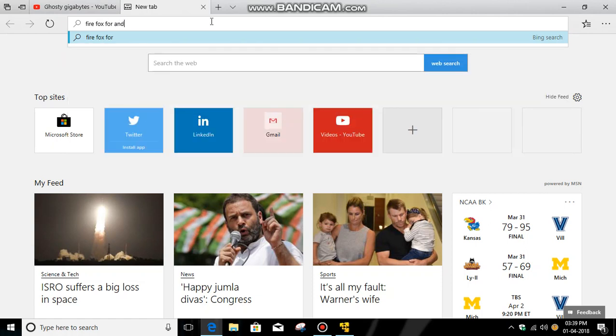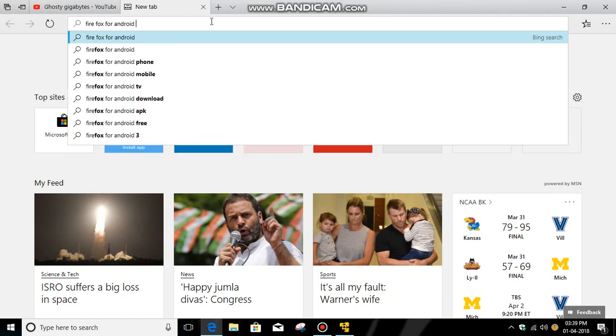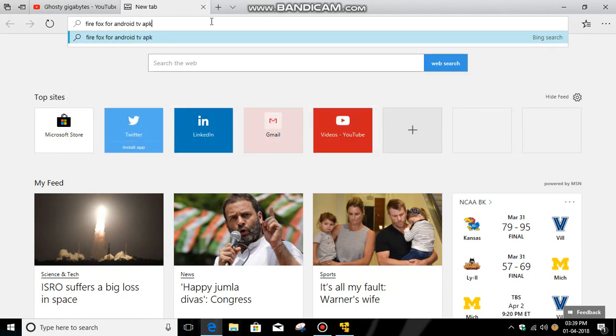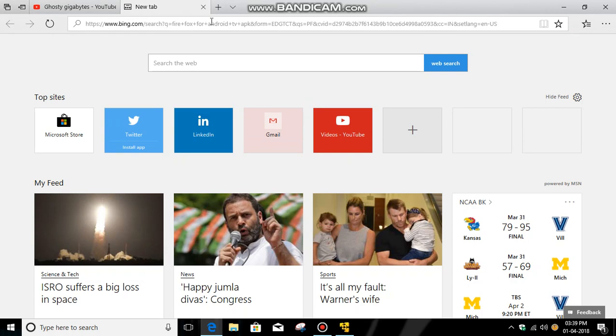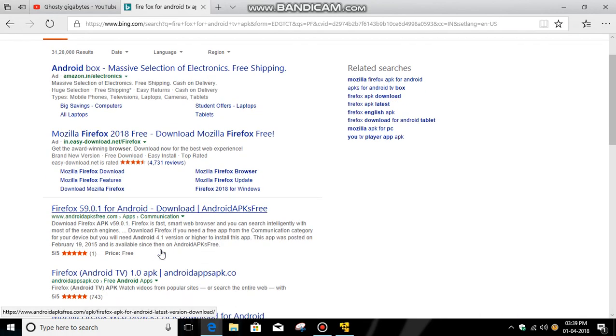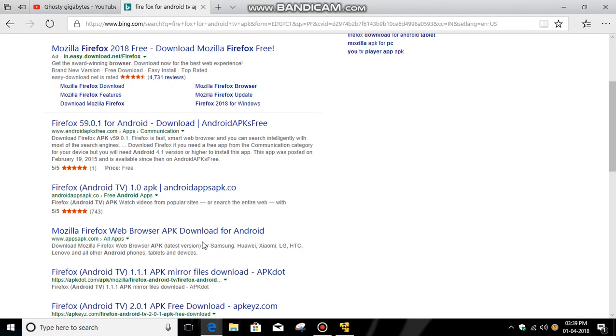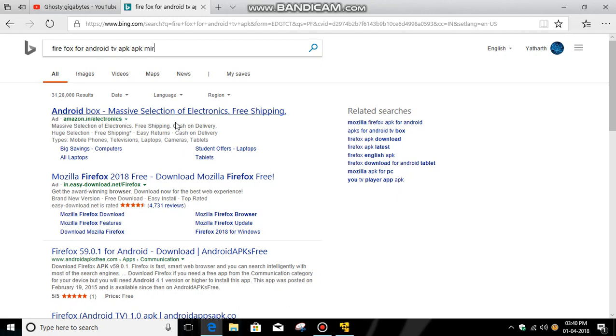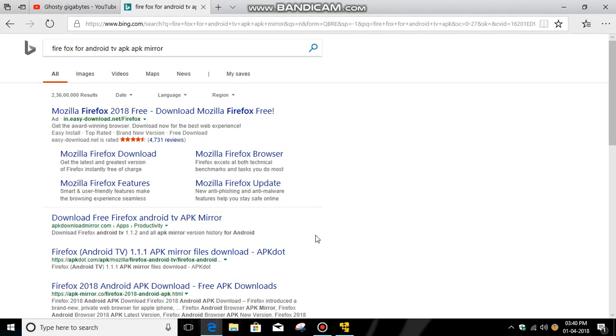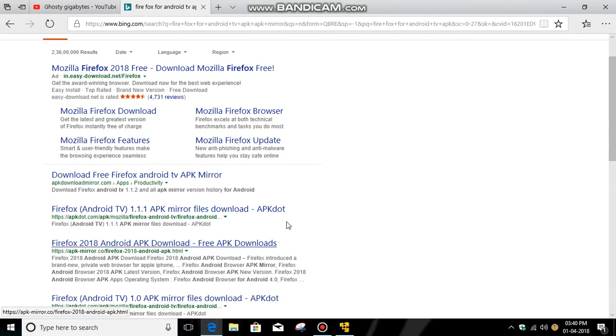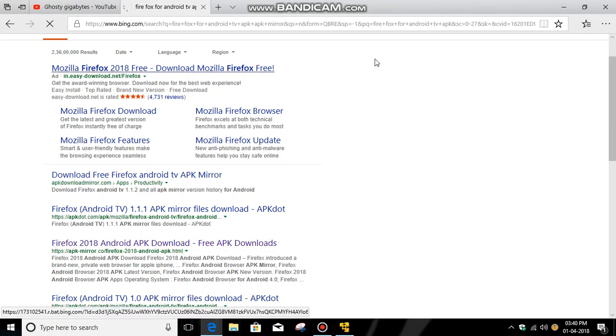Then type Firefox for Android TV APK. You need to avoid downloading from other websites because they may contain viruses and other things you wouldn't want.